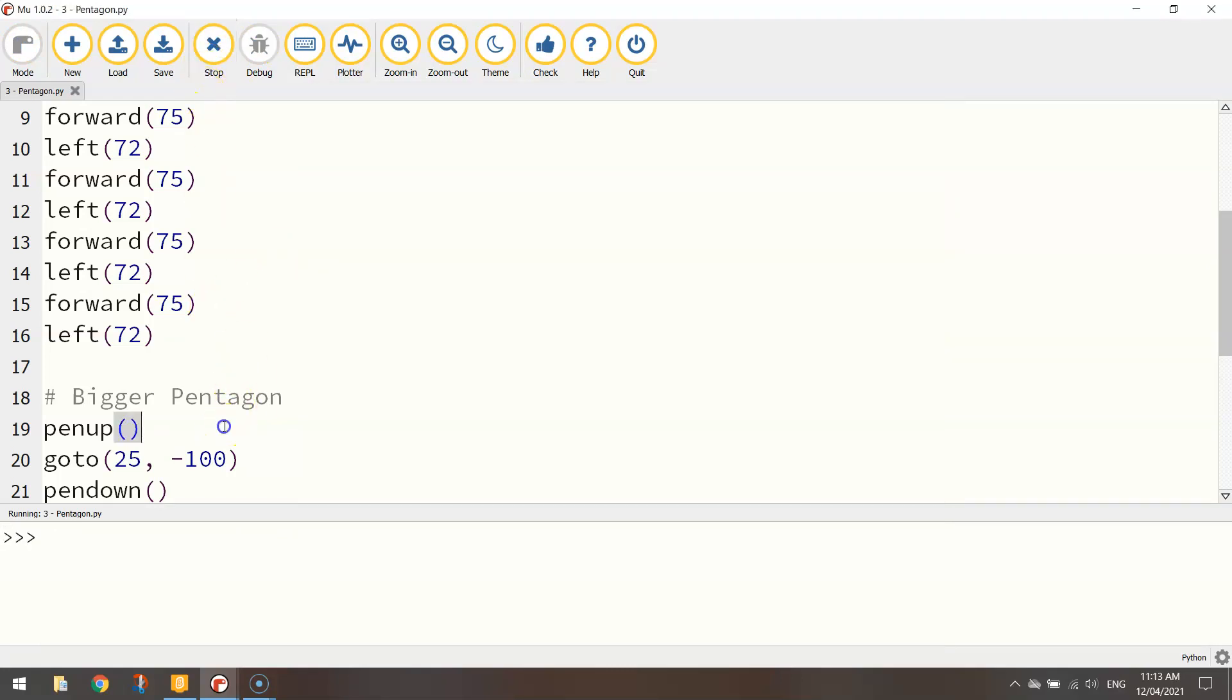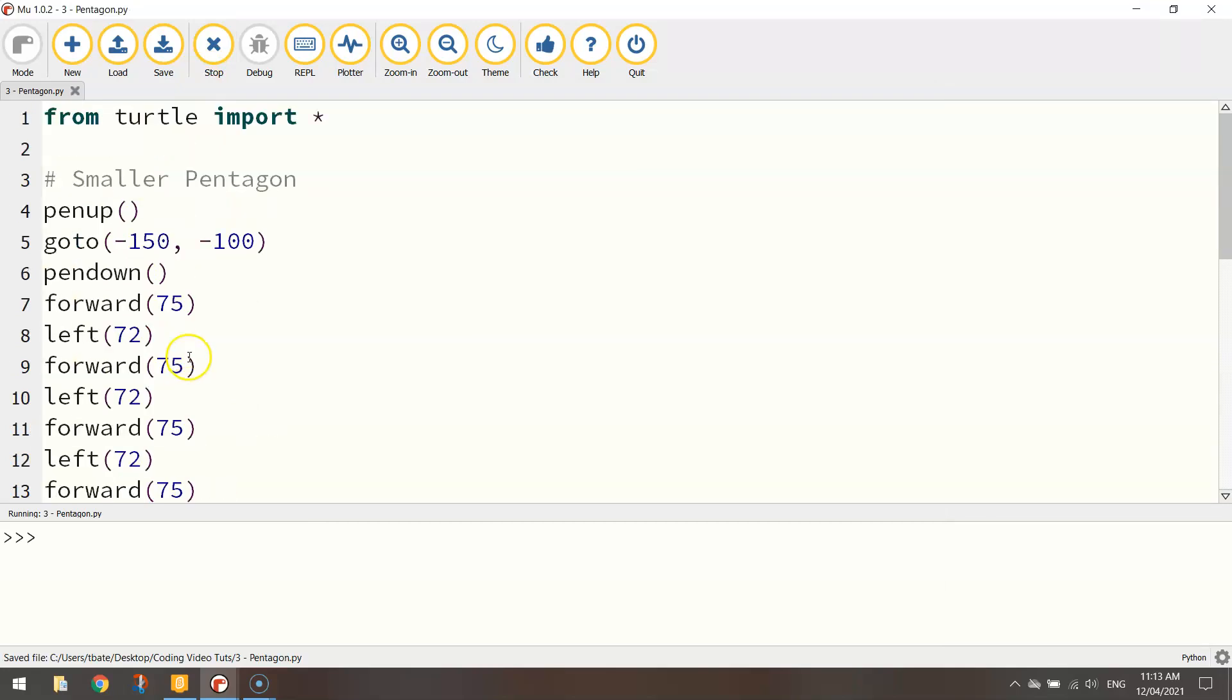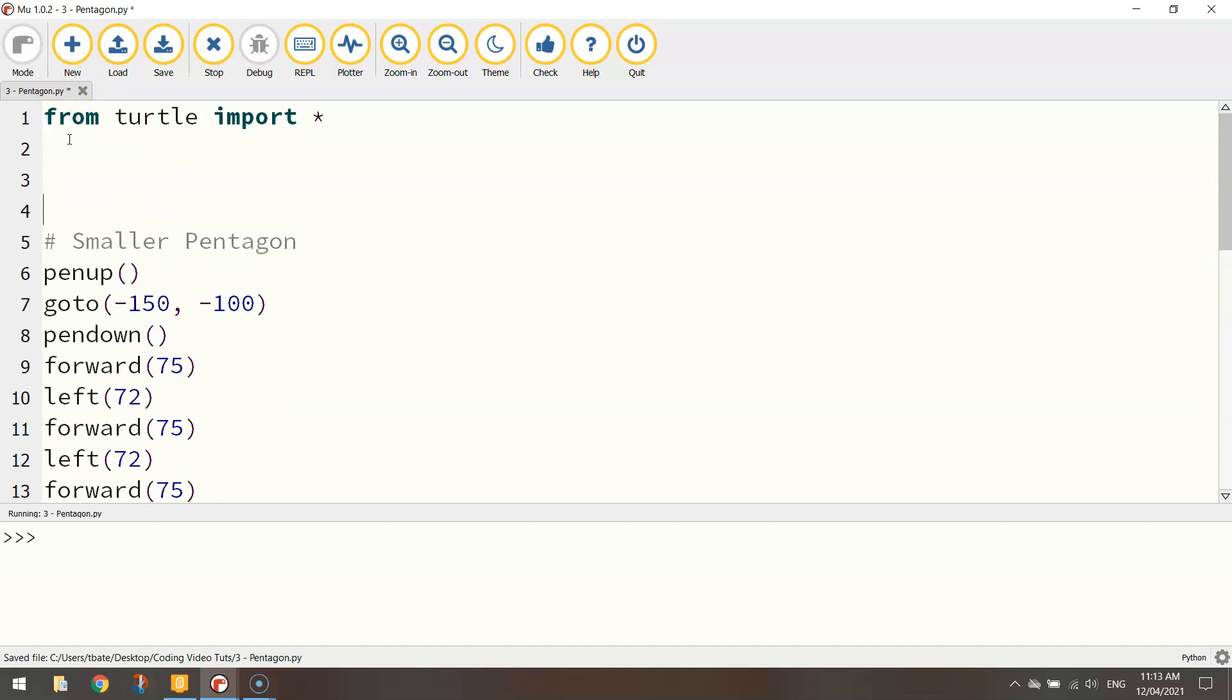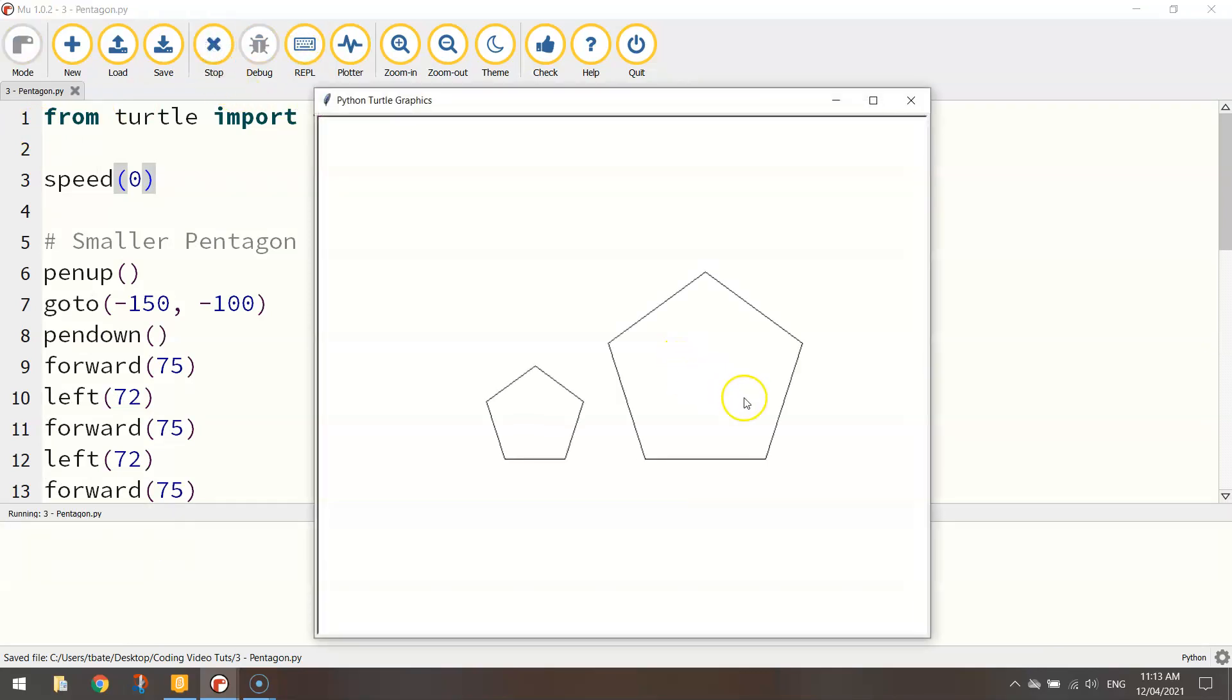Remember at the bottom of your code, it's a good idea to hide the turtle. It cleans up the look of your page a bit. And at the top, if you wanted to, you could adjust the speed to zero, for example, to set it really fast.